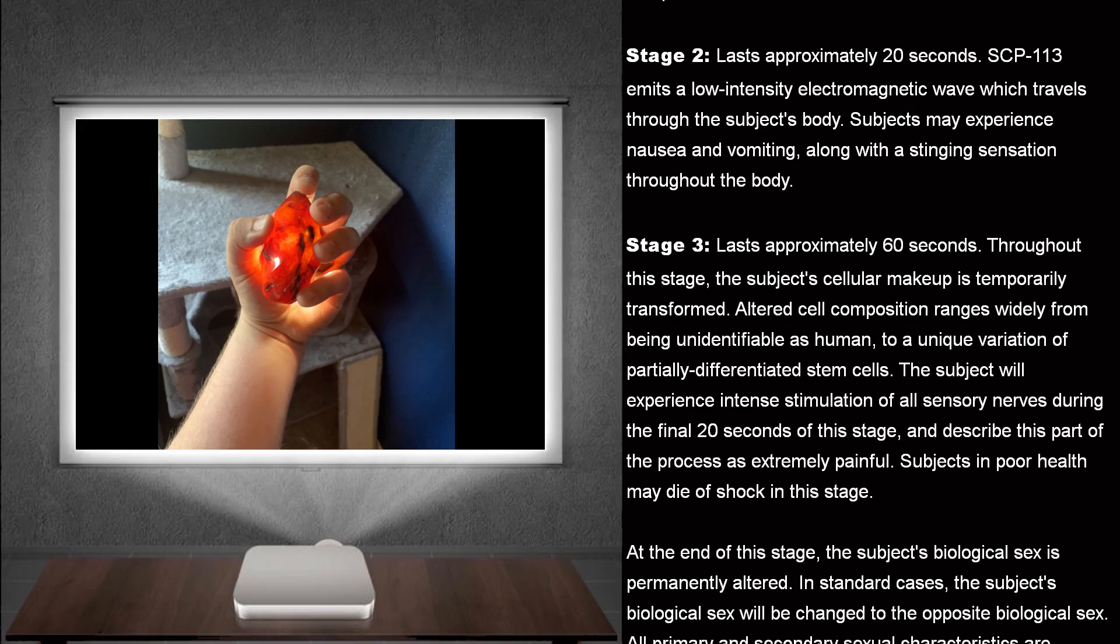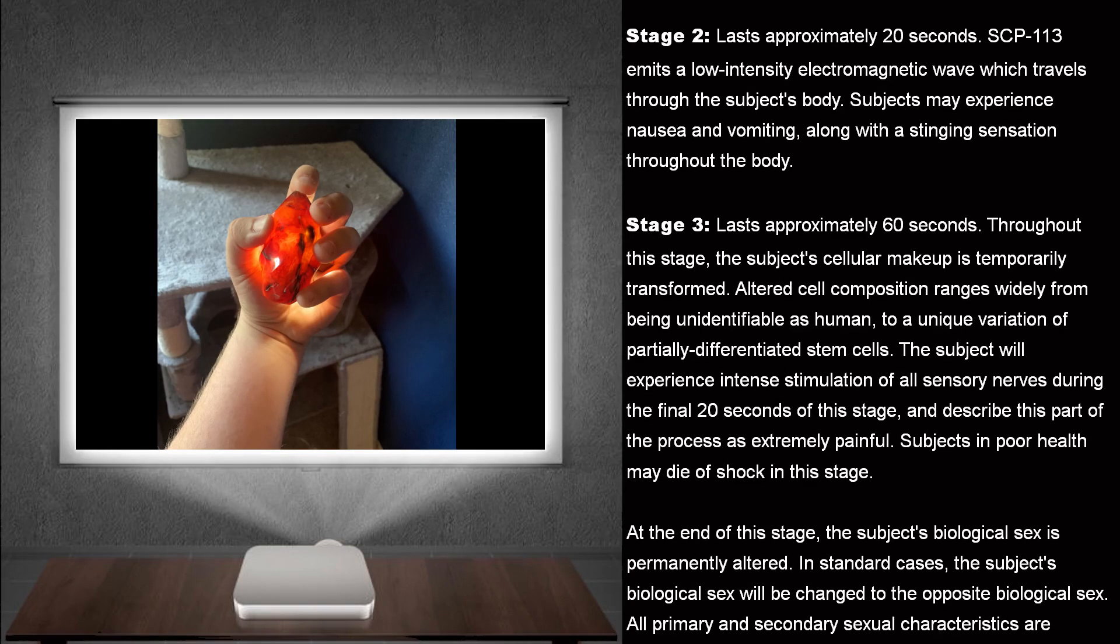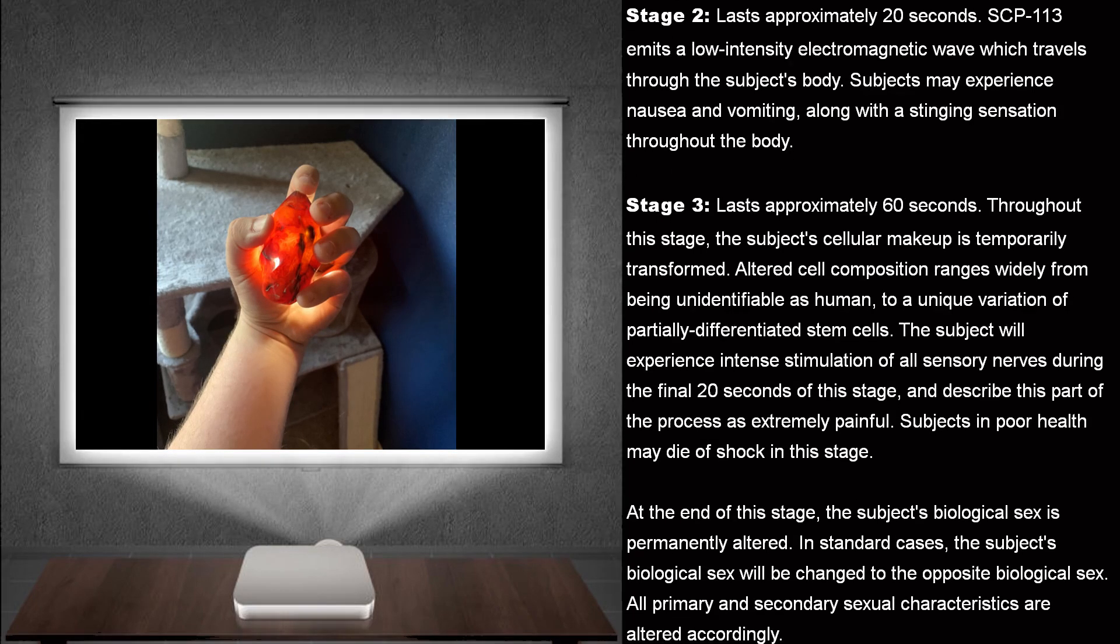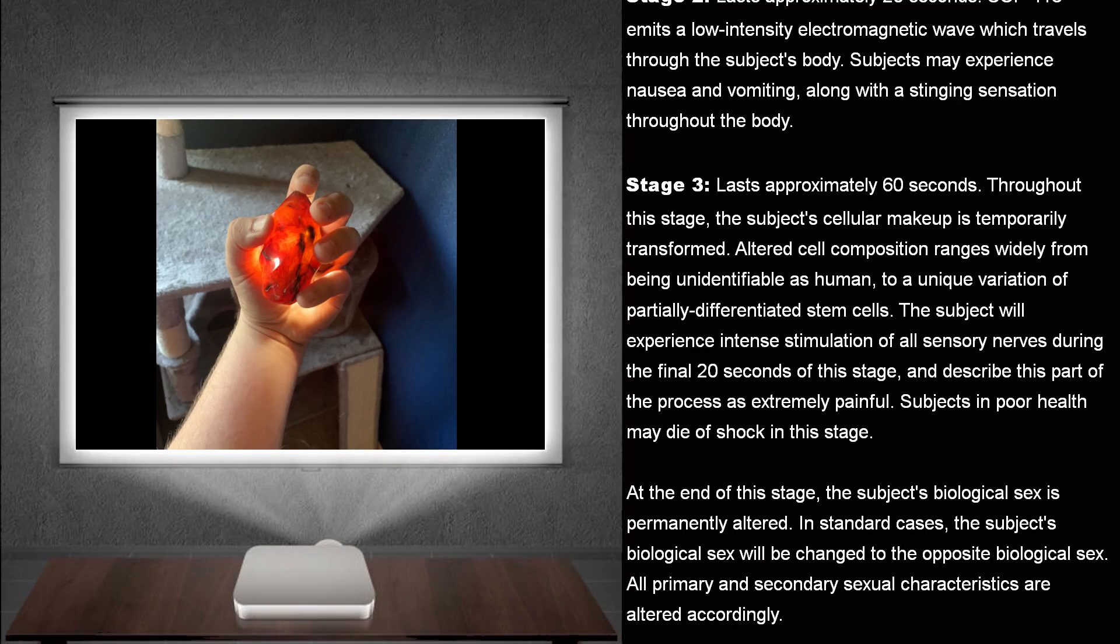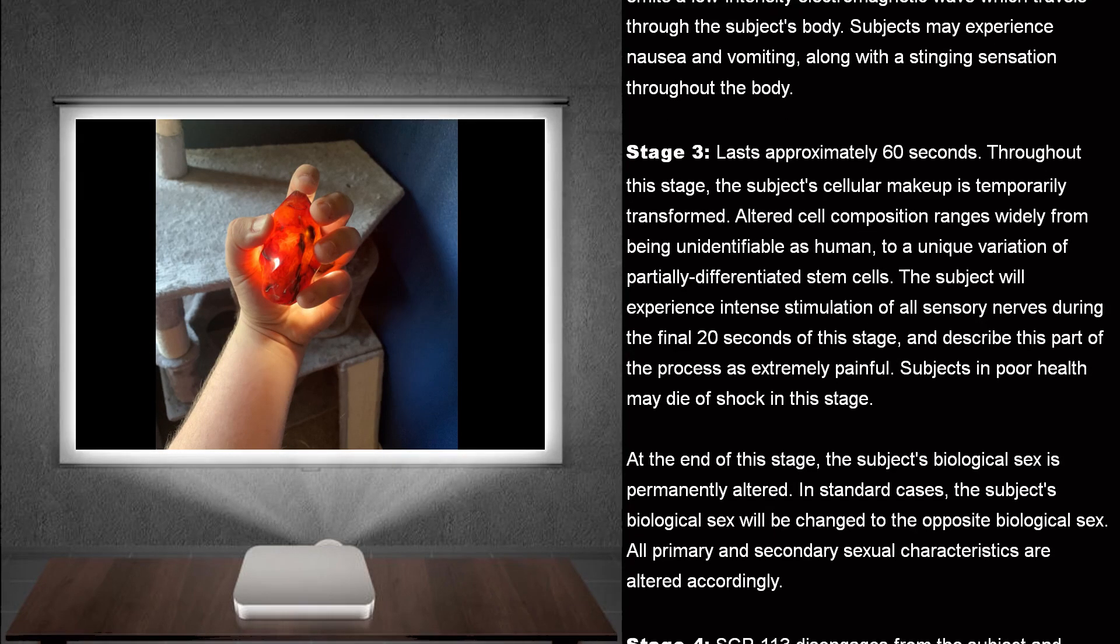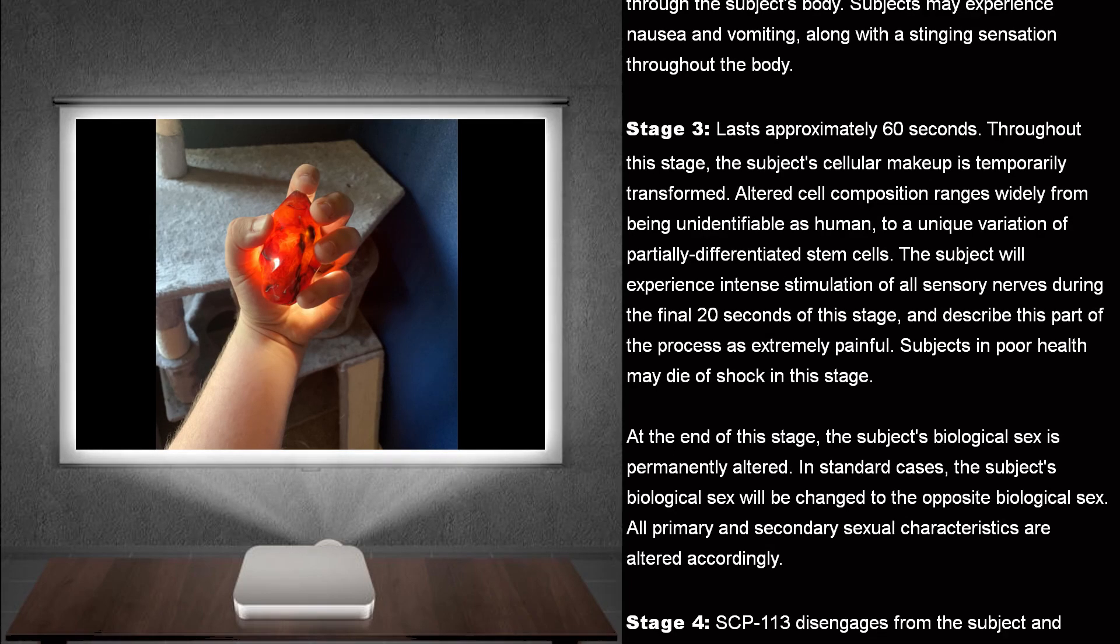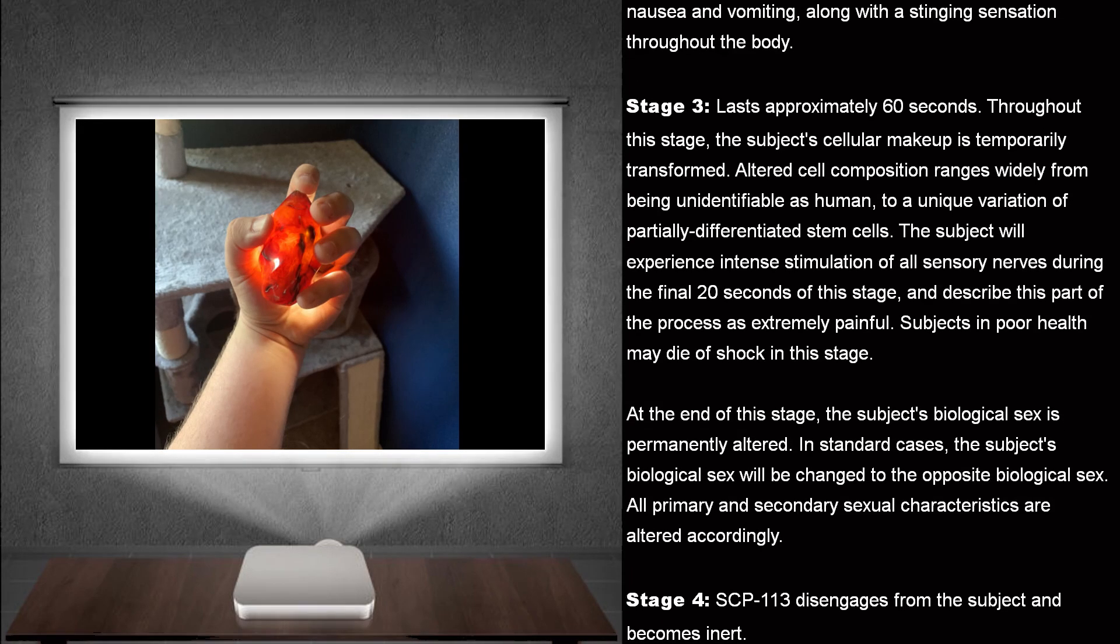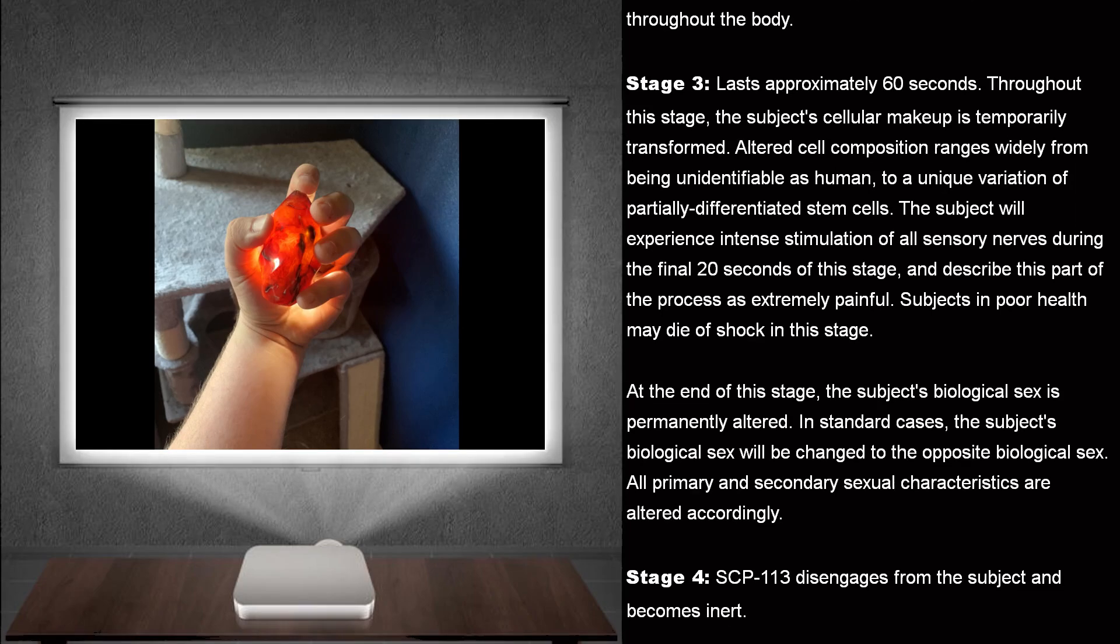Stage 3. Lasts approximately 60 seconds. Throughout this stage, the subject's cellular makeup is temporarily transformed. Altered cell composition ranges wildly, from being unidentifiable as human to a unique variation of partially differentiated stem cells.